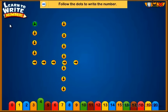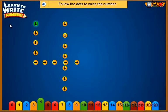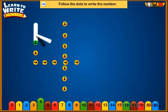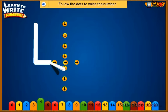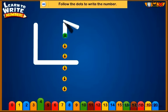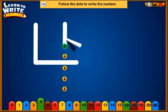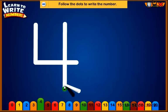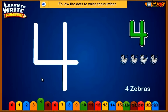Follow the dots to write the number. Four. Four zebras.